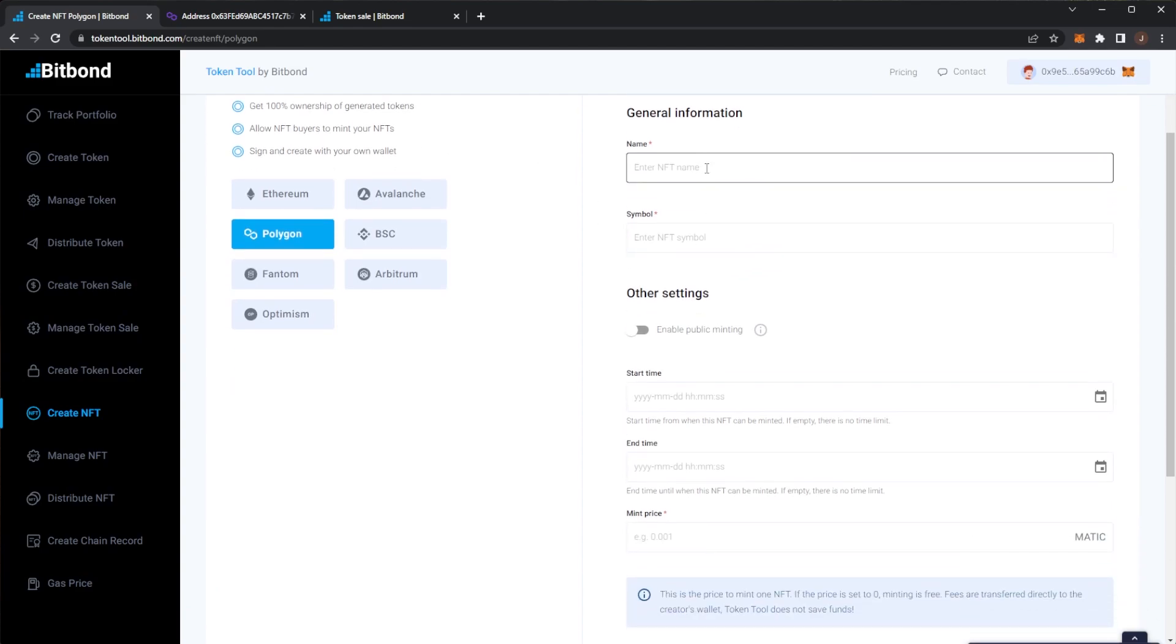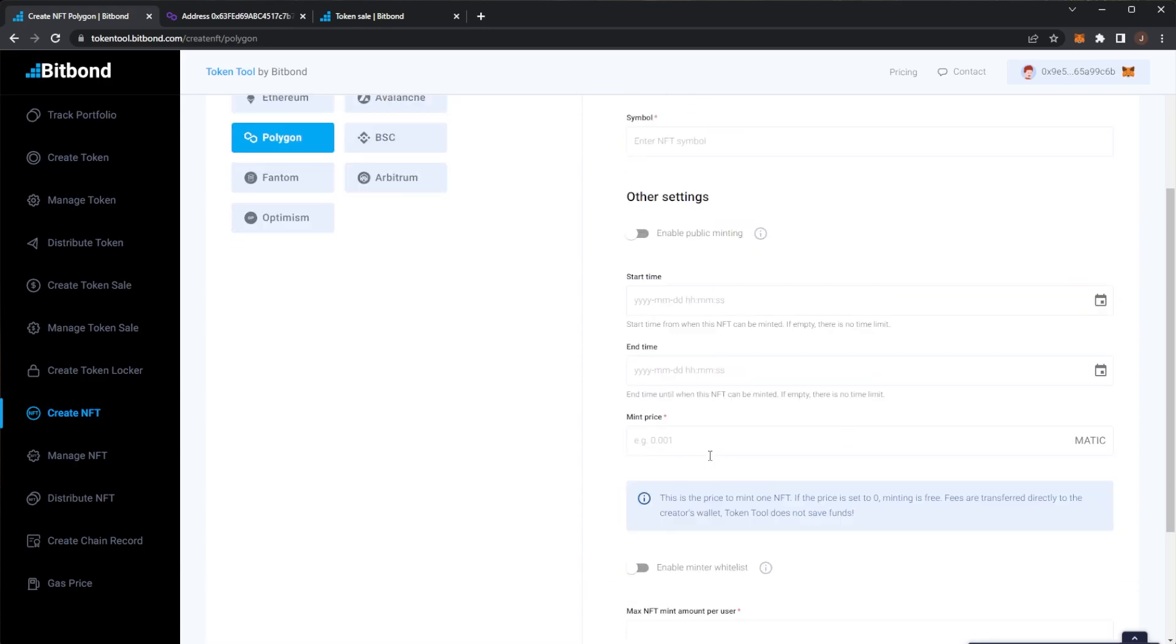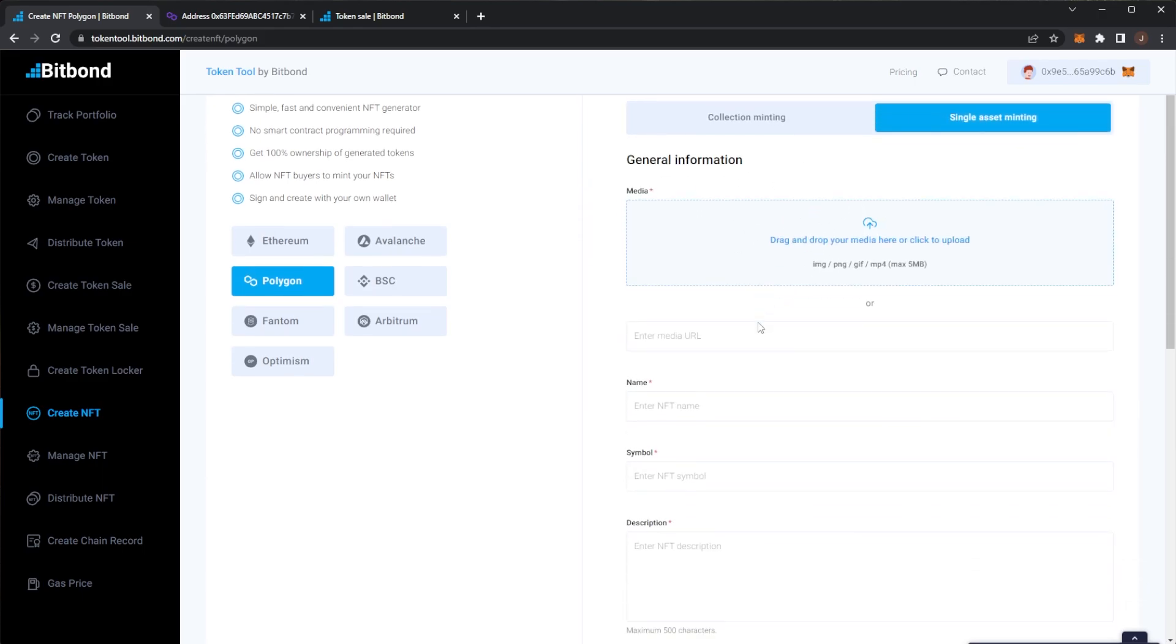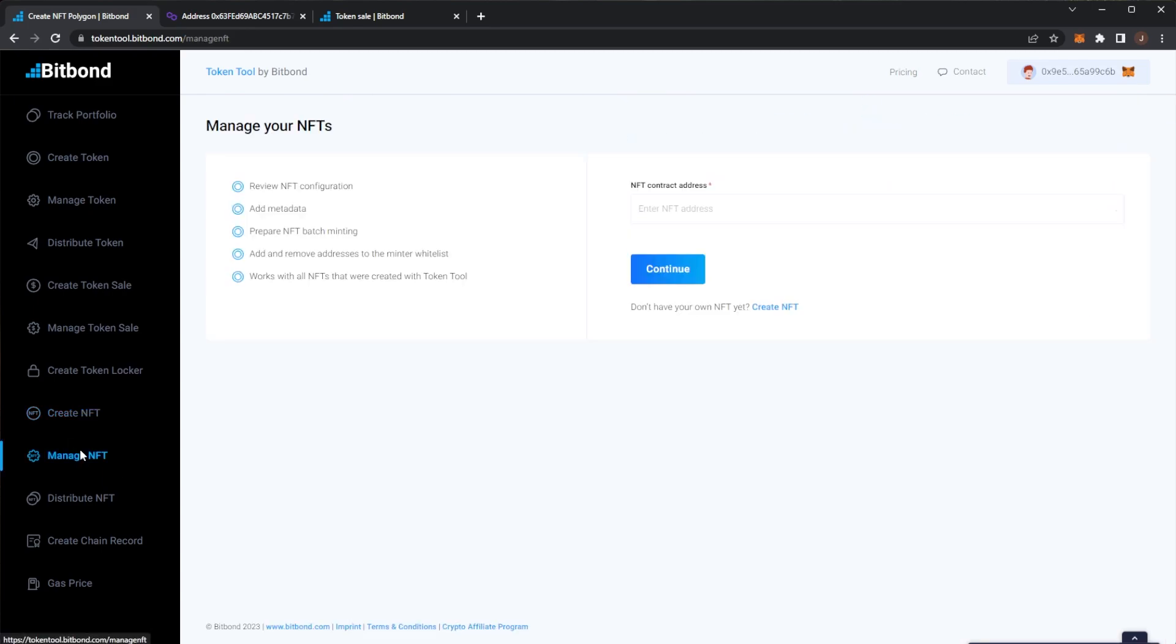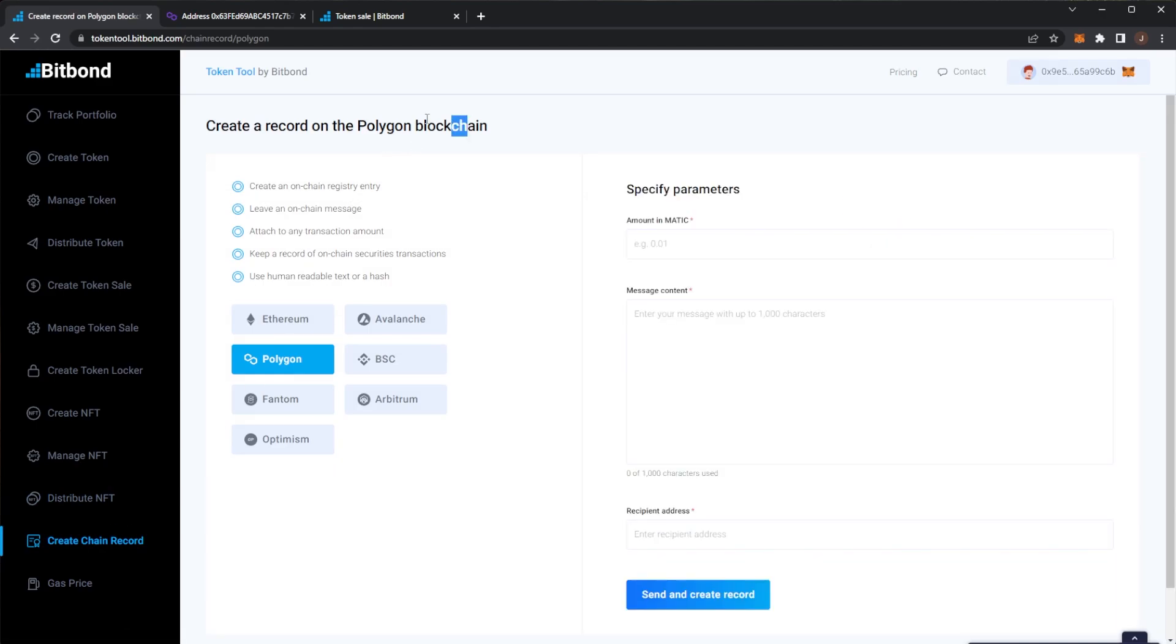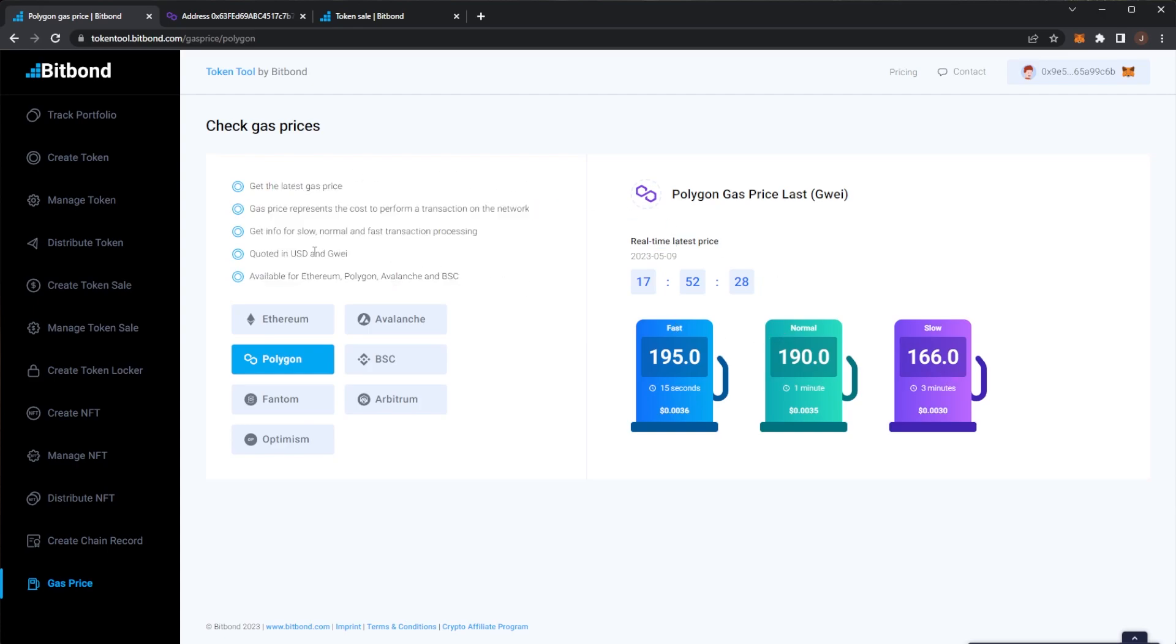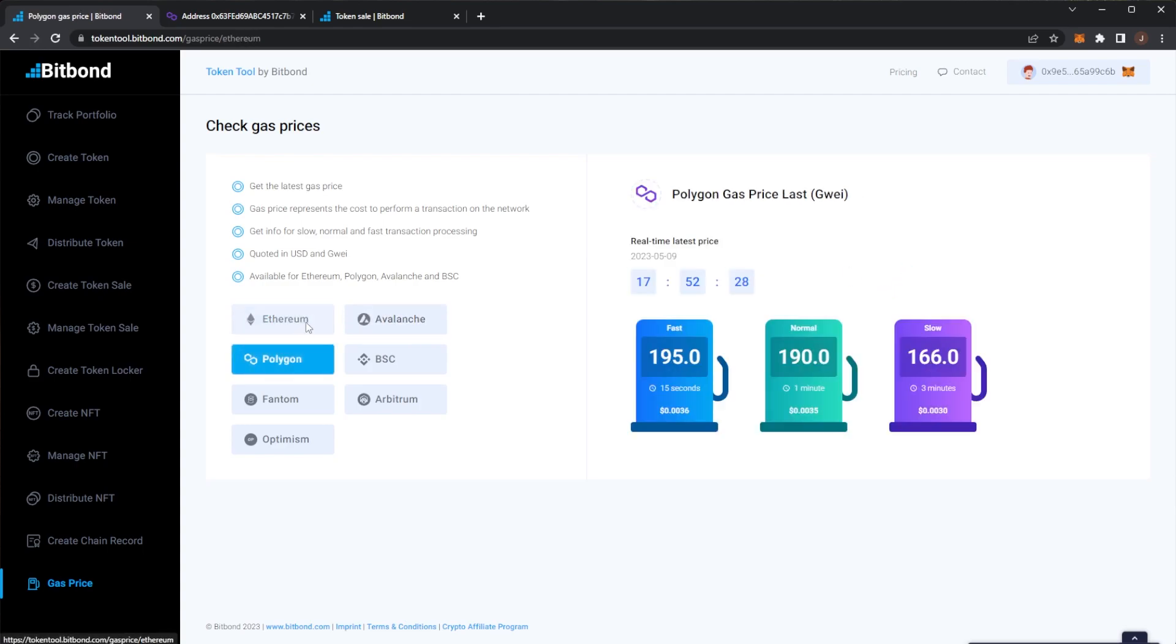Next up of course Bitbond allows you to create NFTs, it's pretty much the same sort of similar process as making a token, you give it a name, symbol, start times etc. NFT mint so that's for a whole collection and you can of course mint single asset so you can upload your media, symbol, descriptions and then of course you can manage the NFTs, distribute them same sort of thing. Next up a chain record is to do an on-chain message which is really nice and of course we have a feature at the bottom to show the gas price on networks which is real time, shows fast, normal and slow latest gas prices in USD and Gwei and of course we can see on Ethereum, Avalanche, all of the above.